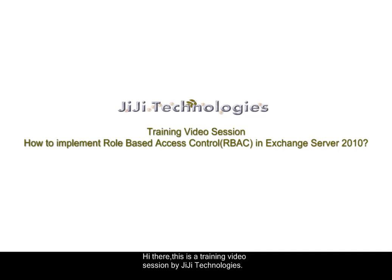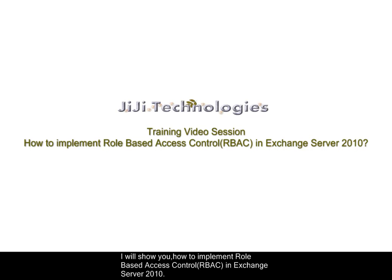Hi there, this is a training video session by JiJi Technologies. In this training session, I will show you how to implement role-based access control in Exchange Server 2010.